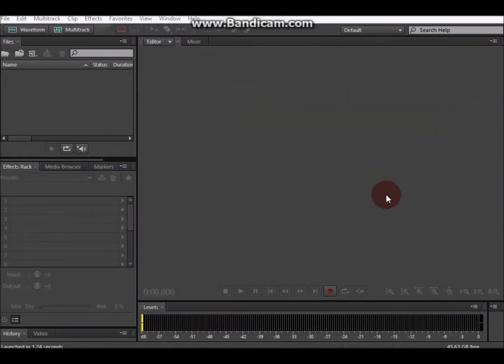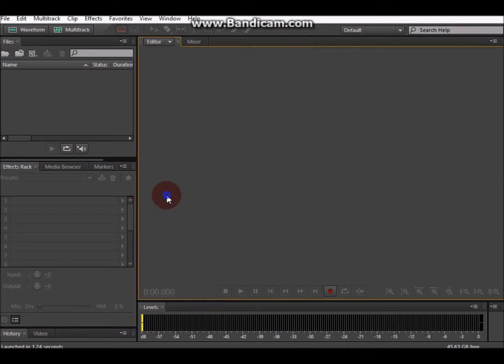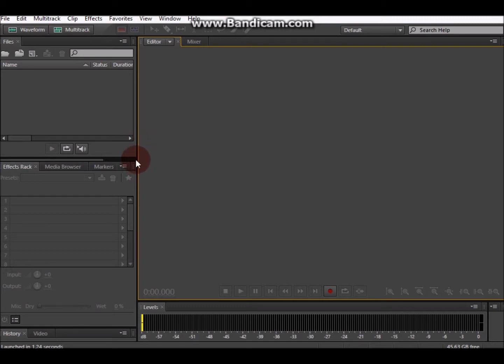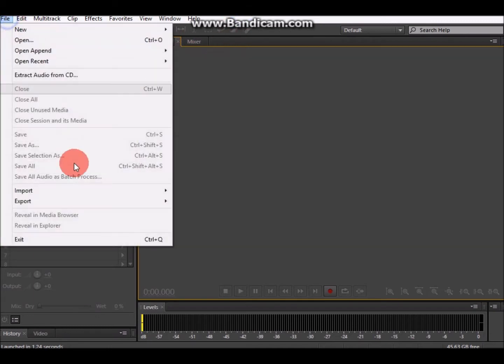Hello everyone, in this short and easy tutorial I'm going to teach you how to change the channels of your speakers so that sound will be on the left or right speaker according to you using Adobe Audition. My version is CS6 but it can